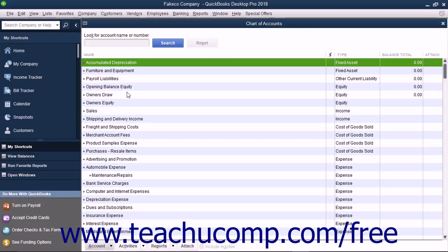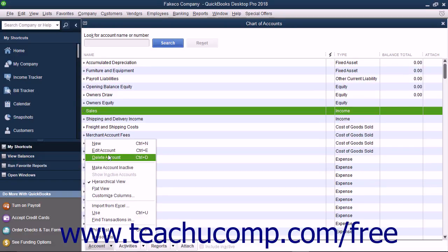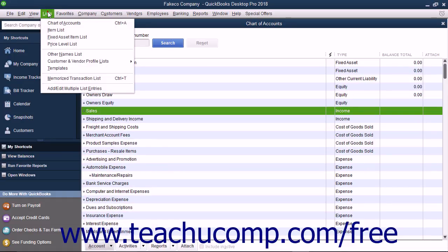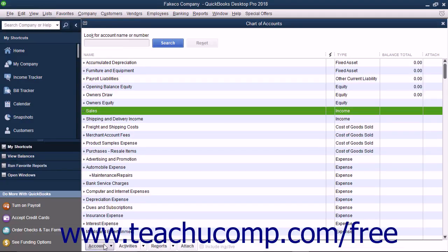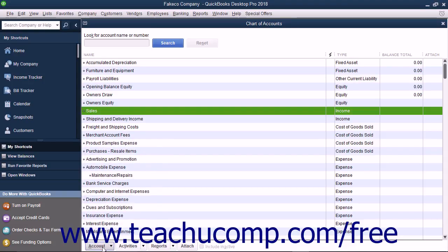Generally, you can perform any of these tasks by first selecting the account within the Chart of Accounts that you want to change, then click the Account button in the lower left corner of the Chart of Accounts window and select the desired command from the pop-up menu that appears. Conveniently, in any list that you can open by choosing the Lists command from the menu bar, you can always click the button in the lower left corner of the list window to perform the basic list-related tasks. The button is always named the same thing as the list within which it appears — for example, click the Account button for the Chart of Accounts window, click the Item button when using the item list, and so on.